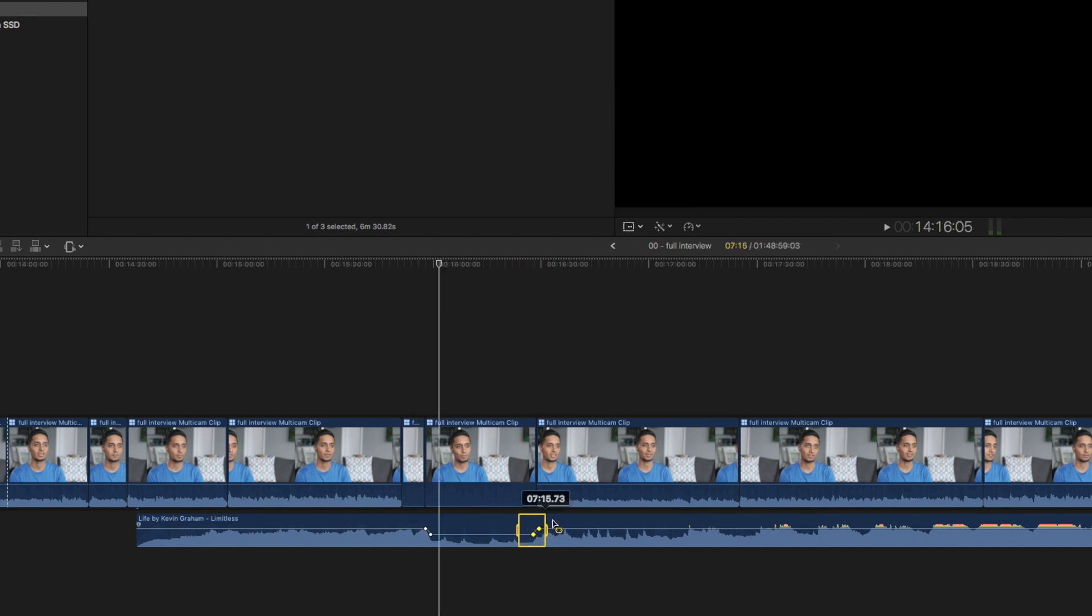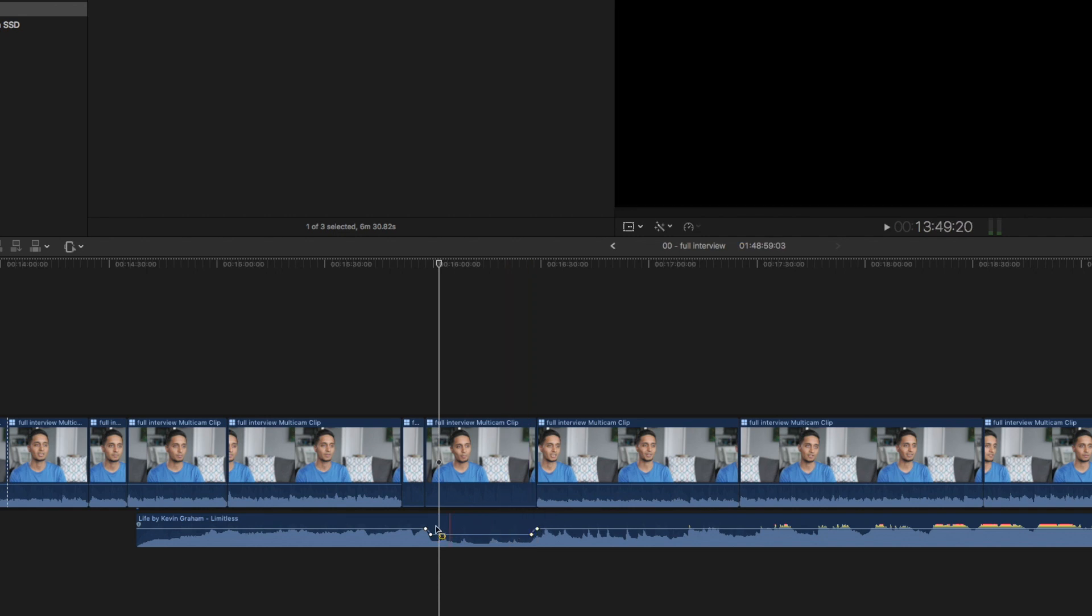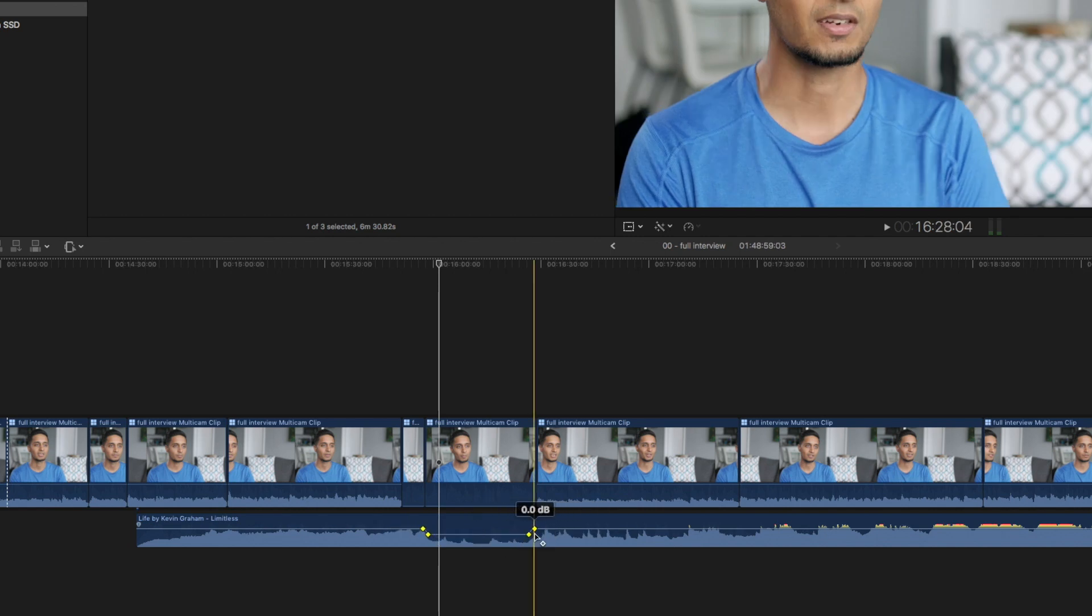You can also use this tool to select the key points of where the fade happens and you can just adjust it forward and back or you can select all those points and move it along the timeline if the main story changes and you need to adjust that. Very useful.